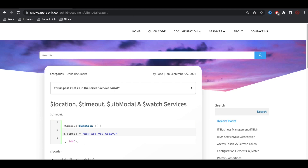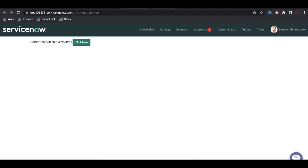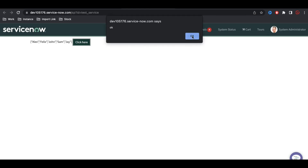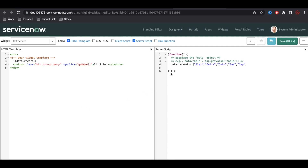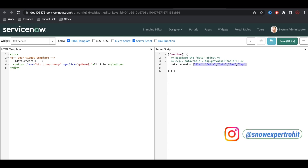To support that, I have created one page called 'test service'. In this page I have created one button — nothing else. Once you click the button it shows a message. I also created one variable: data.record, which holds an array with full values. I'll open the widget editor to show you.